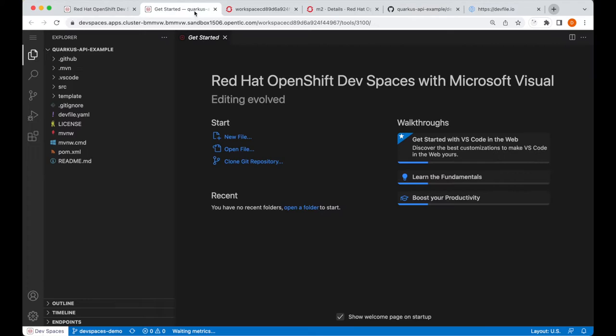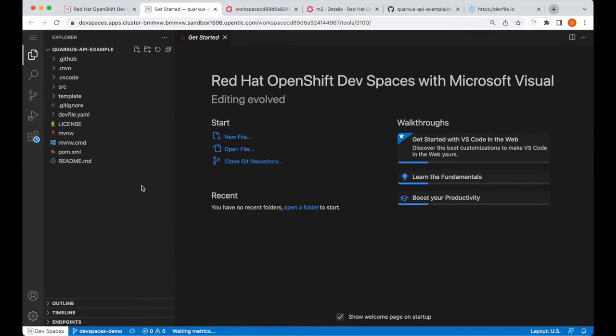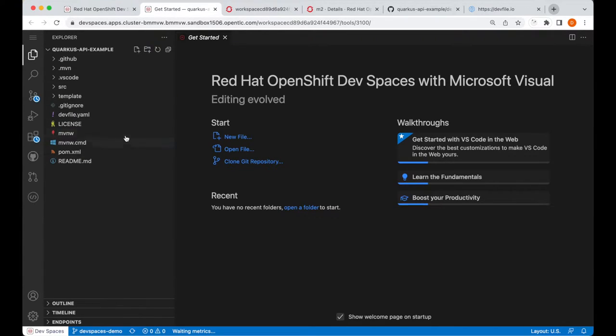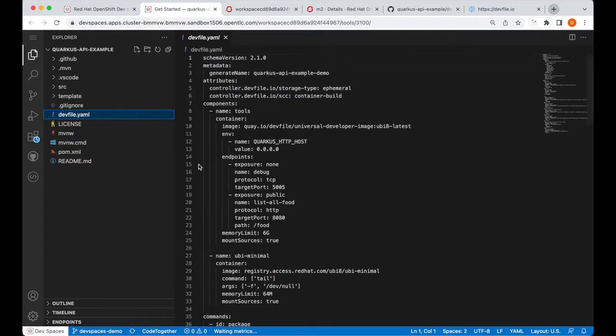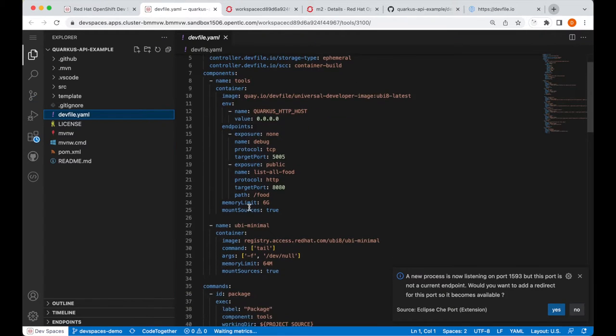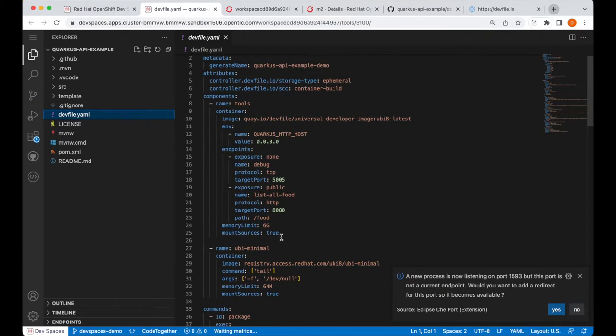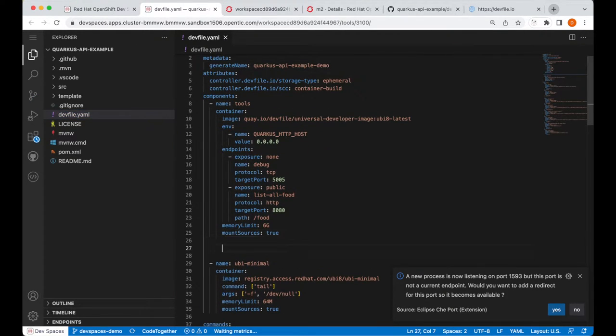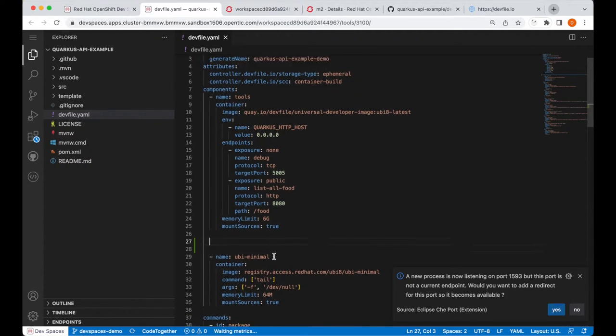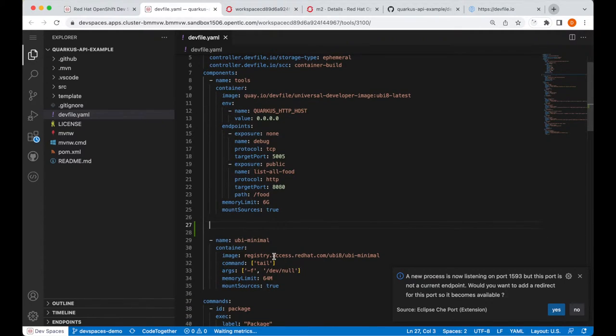So, going into the workspace itself, we are using the VS Code editor, and we can see that our workspace, or our project rather, has been cloned at the side right here. I will open the dev file, and I will add another component for the PostgreSQL database image.